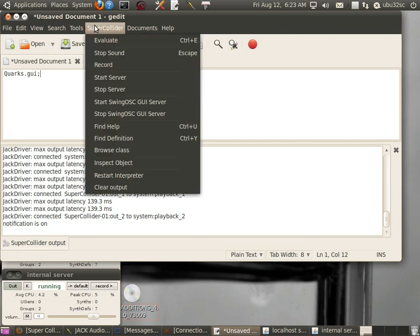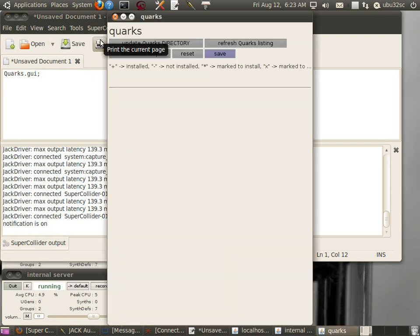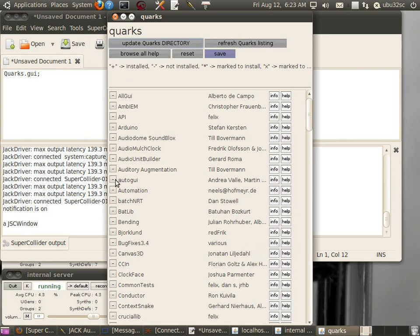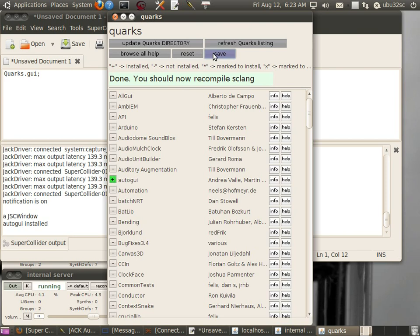Then select SuperCollider Evaluate. This brings up another Quarks window. Let's go ahead and select the Auto GUI and click Save. You'll see a box come up saying Done, you should now recompile SCLang.